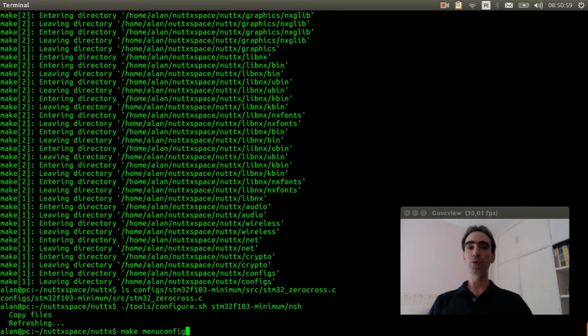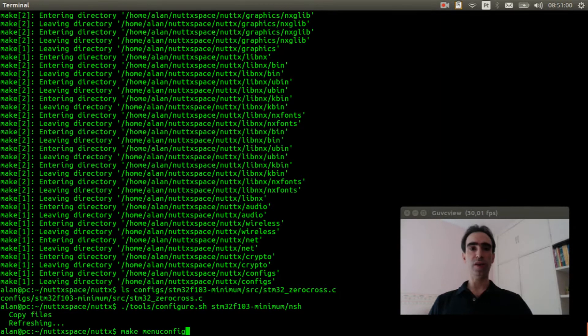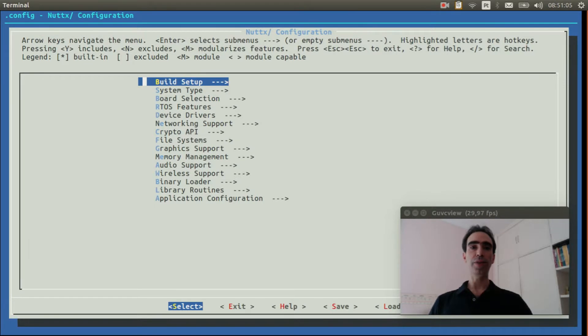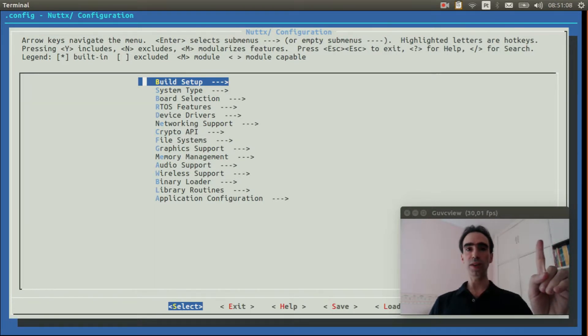First we need to enable the USB console. If you don't know how to do that, please watch this video explained.